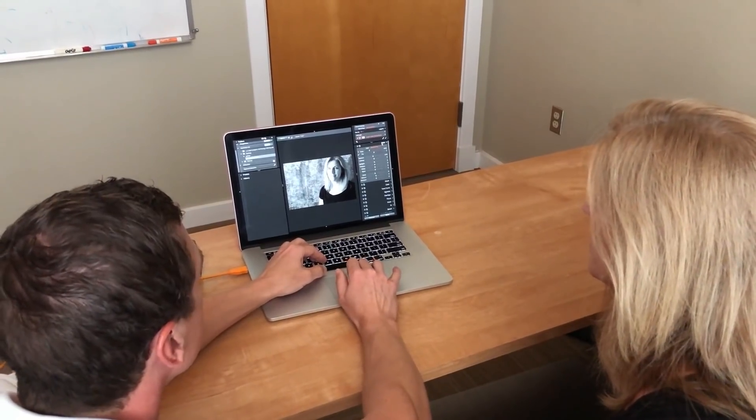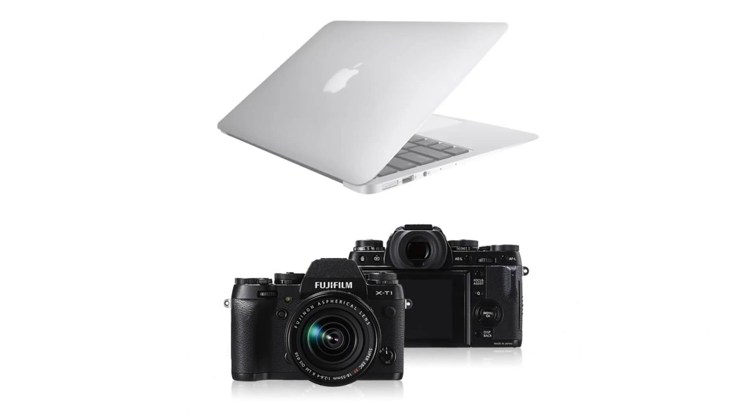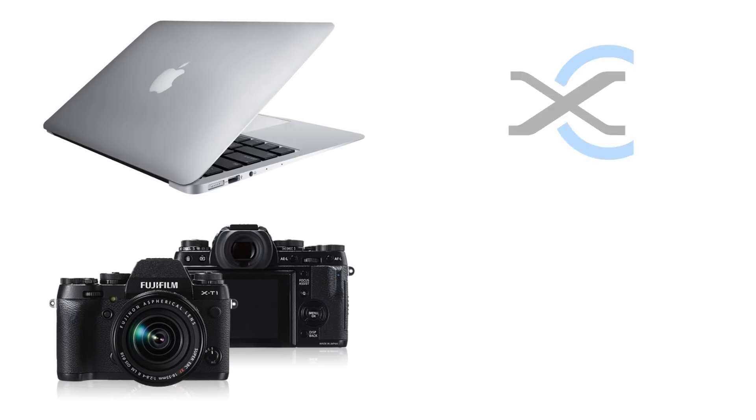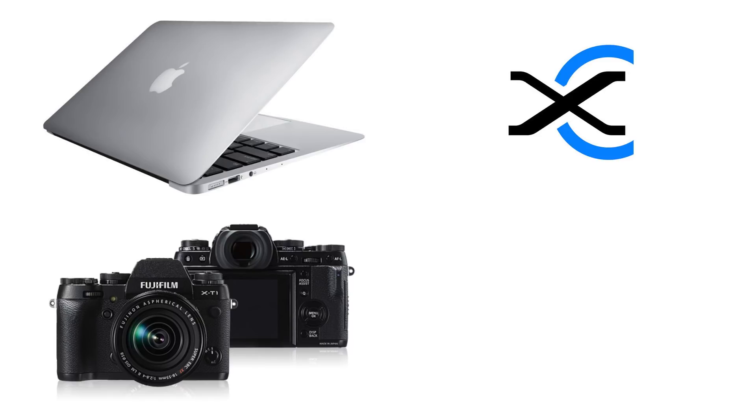So let's get started. In addition to your camera and computer, you'll need the following: tethering software, which differs for each camera. In this video I'm shooting with a Fujifilm X-T1, so I'll be using Fujifilm X-Acquire software.